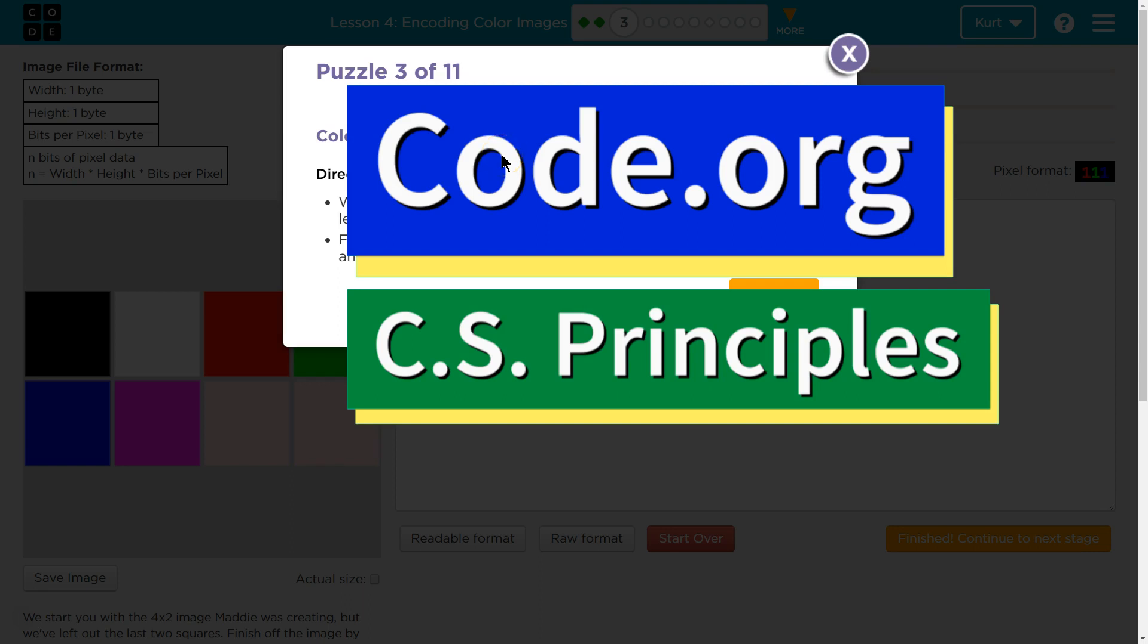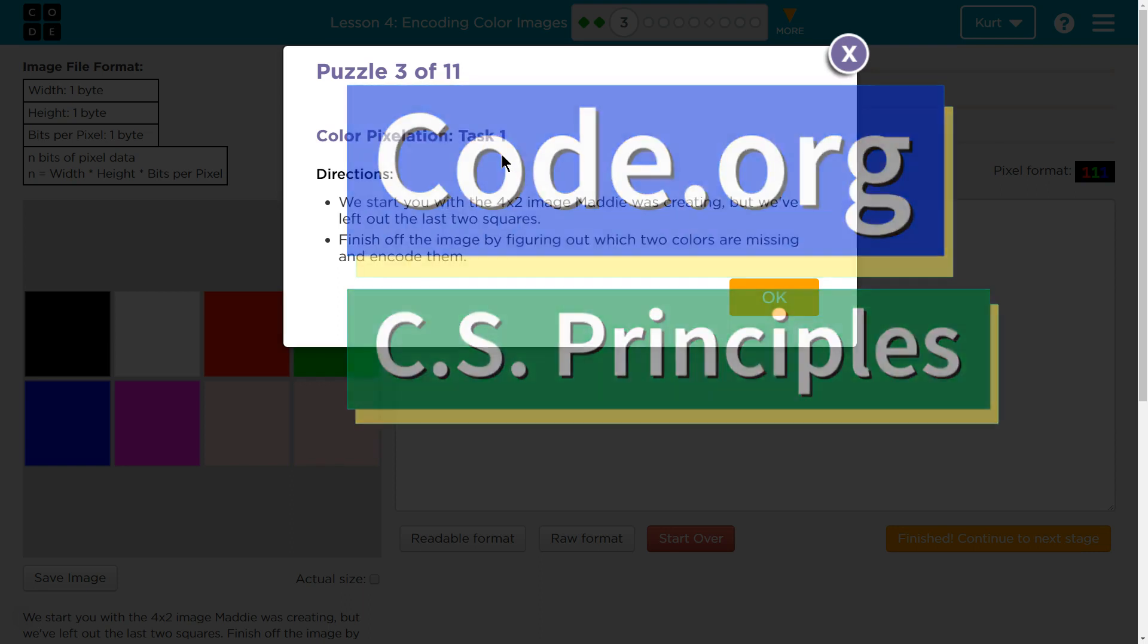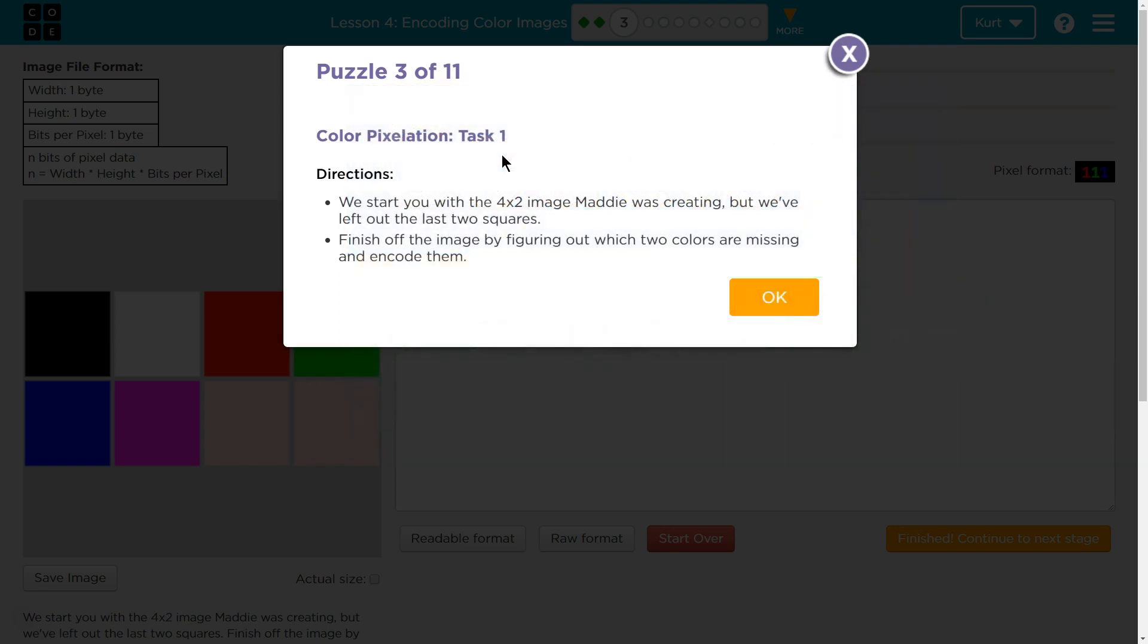This is code.org. I'm currently working on computer science principles. I am on their digital information unit, and I'm on the lesson in coding color images. Color pixelation.